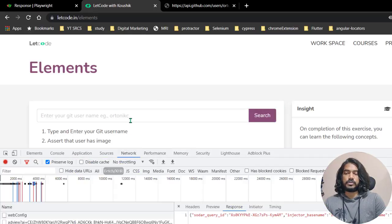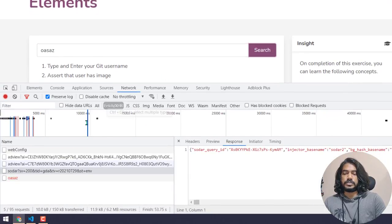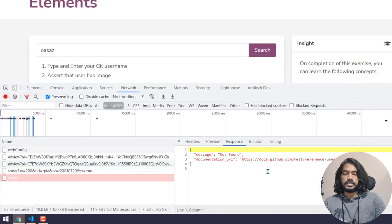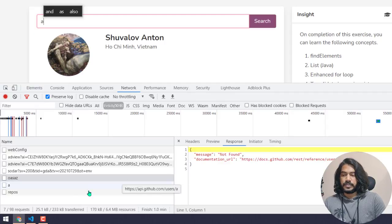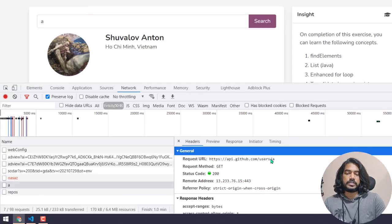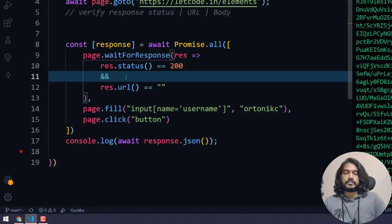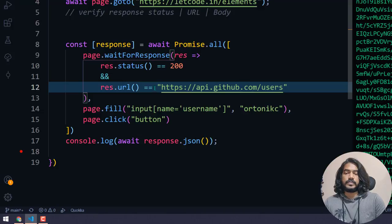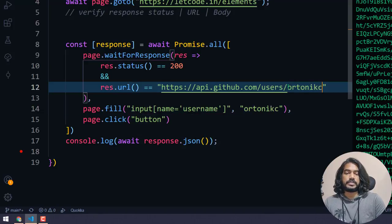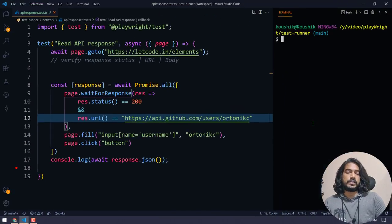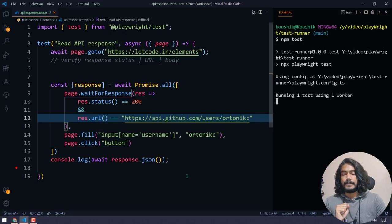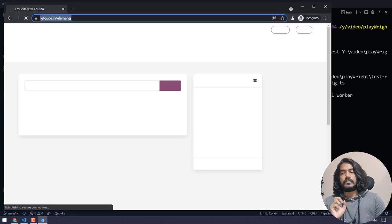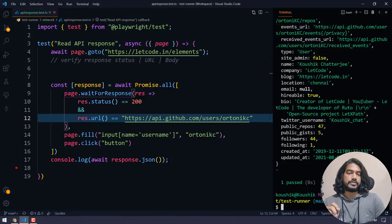Let me inspect the network to find the exact URL. I'll pass some data and search. Here you can see in the header this is the URL. I'm going to copy this URL — it's like `api.github.com/users/` followed by the data I pass. You can also use `includes` to check it partially — just a string, so you can apply all string functions here. Now we expect only that particular URL response, and you can see we get the exact response.